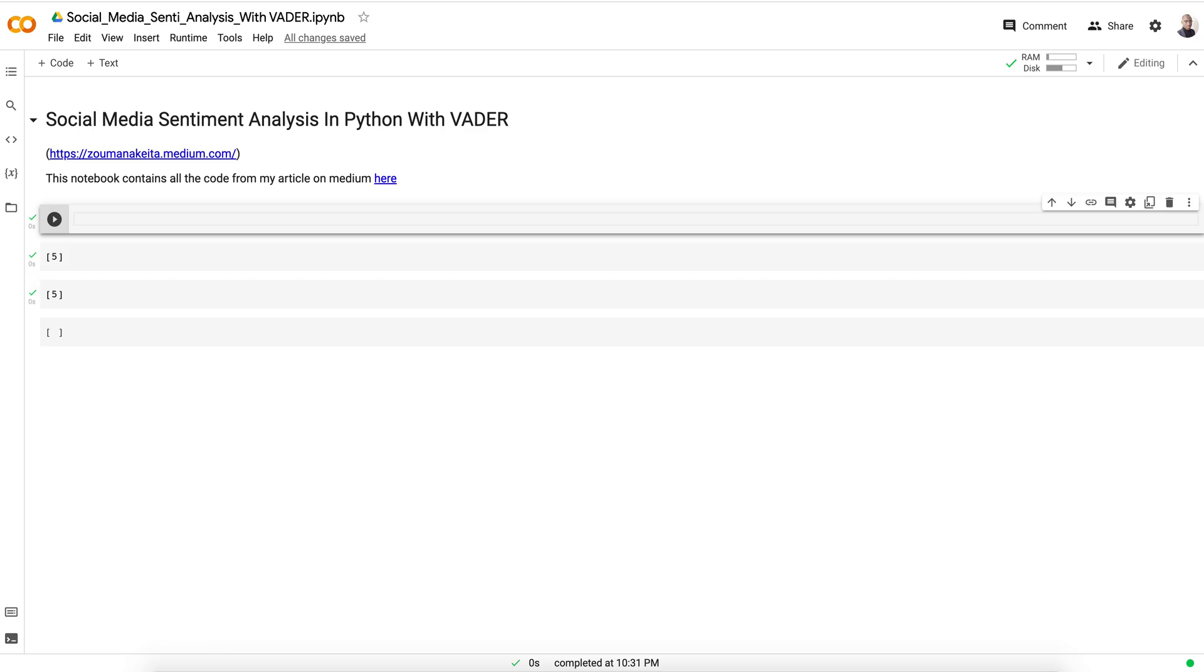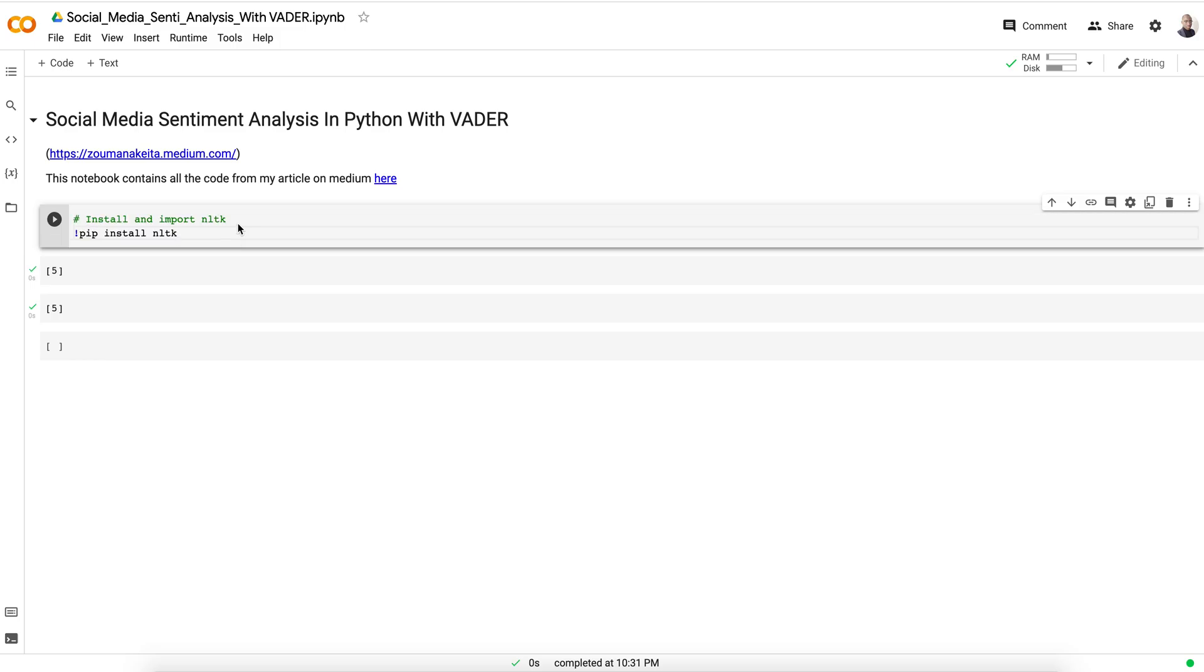Hello everybody, welcome to this new tutorial. Today we'll learn how we can perform social media sentiment analysis using VADER. First things first, we have to install the NLTK library because we'll be importing the VADER lexicon using NLTK.